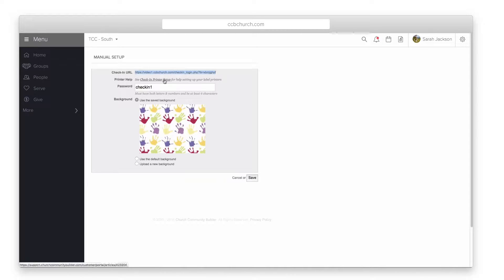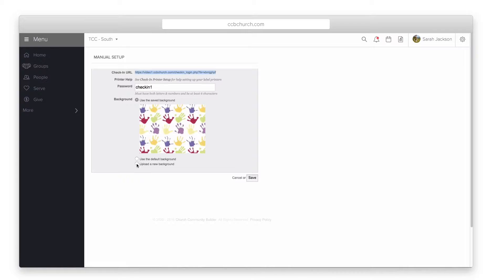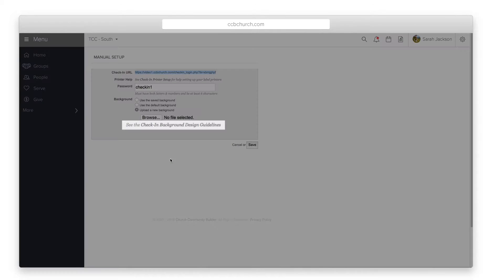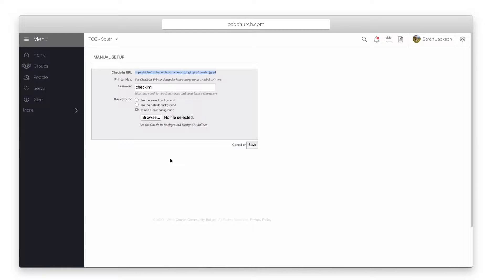Otherwise, enter a password and put in a background image if you want. You can click the design guidelines link if you need help designing your background image. Click save when you are done.